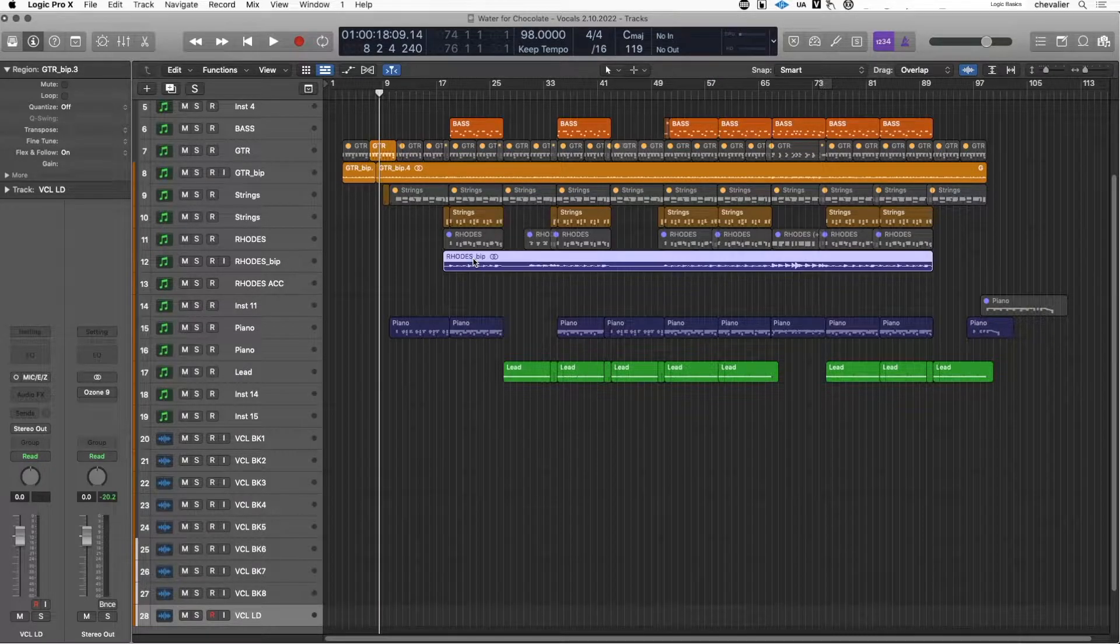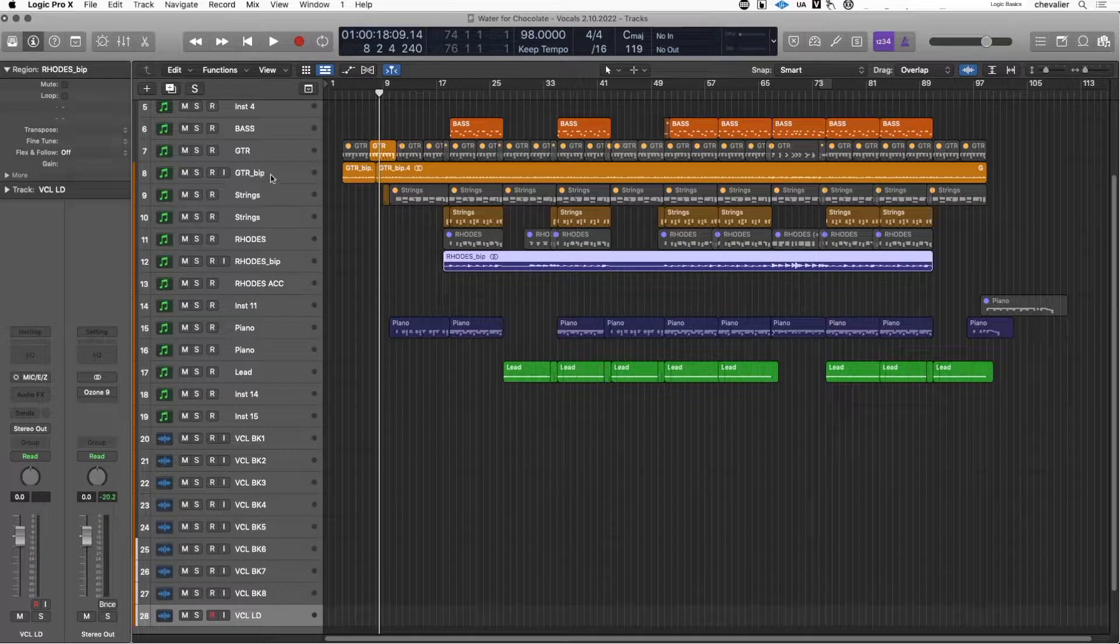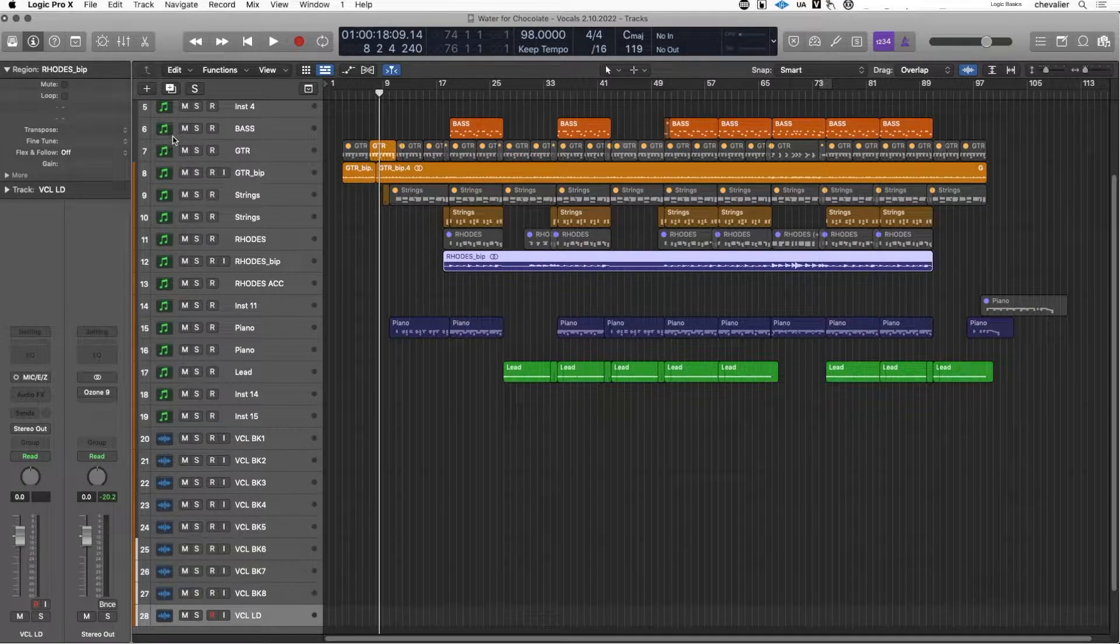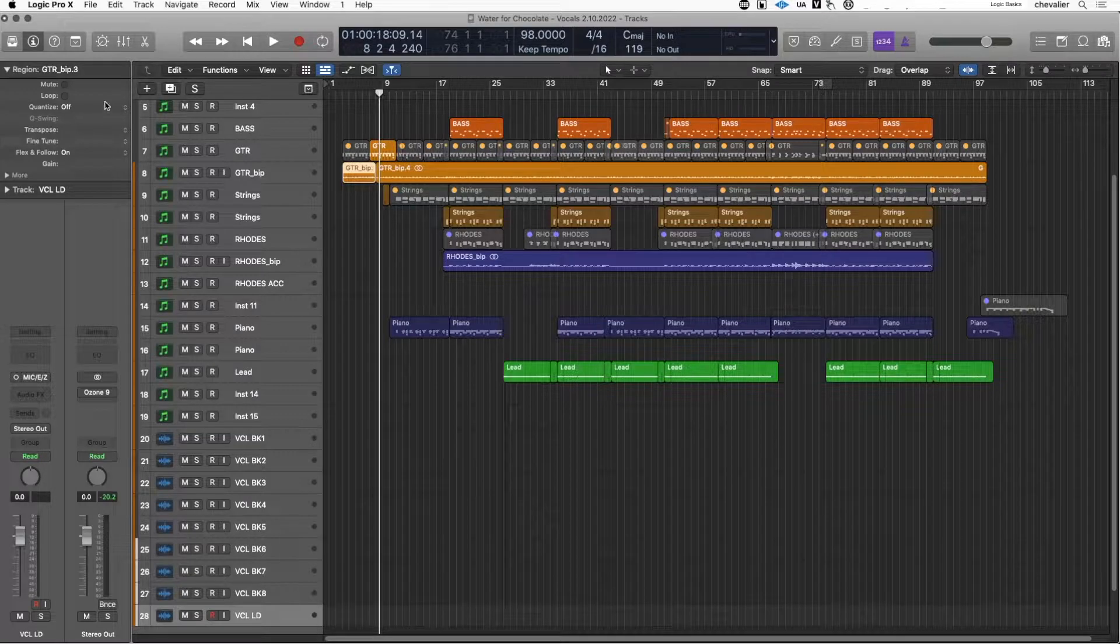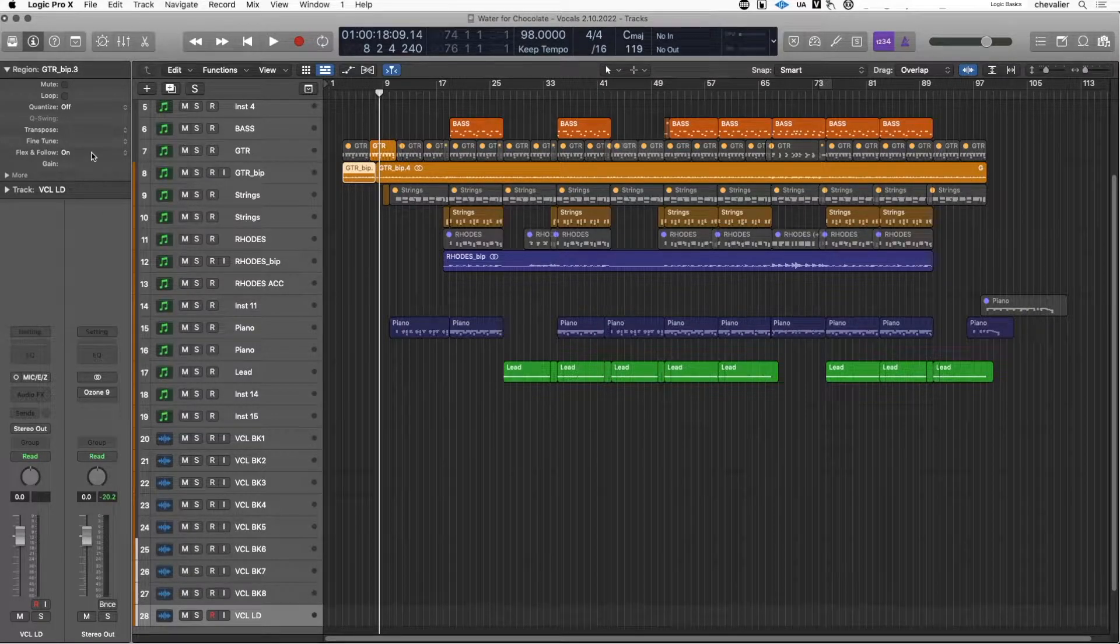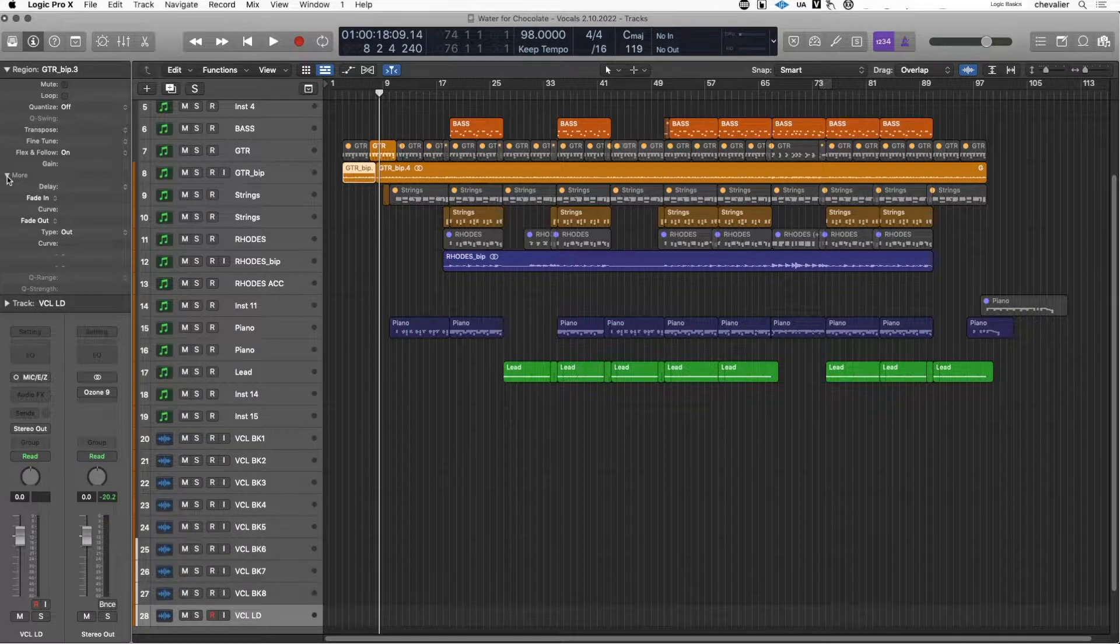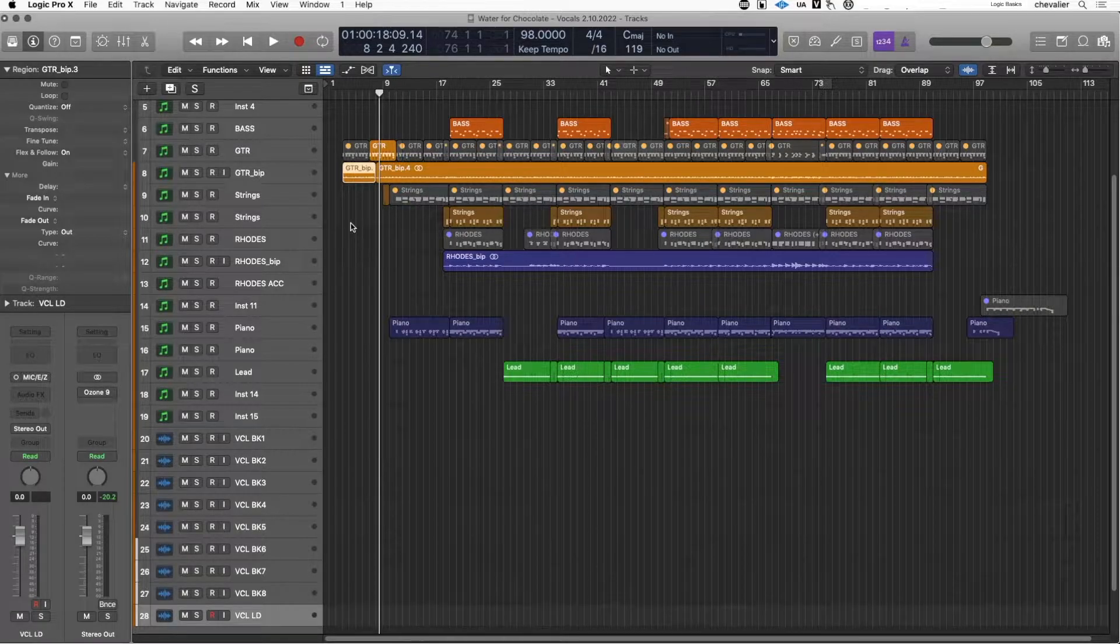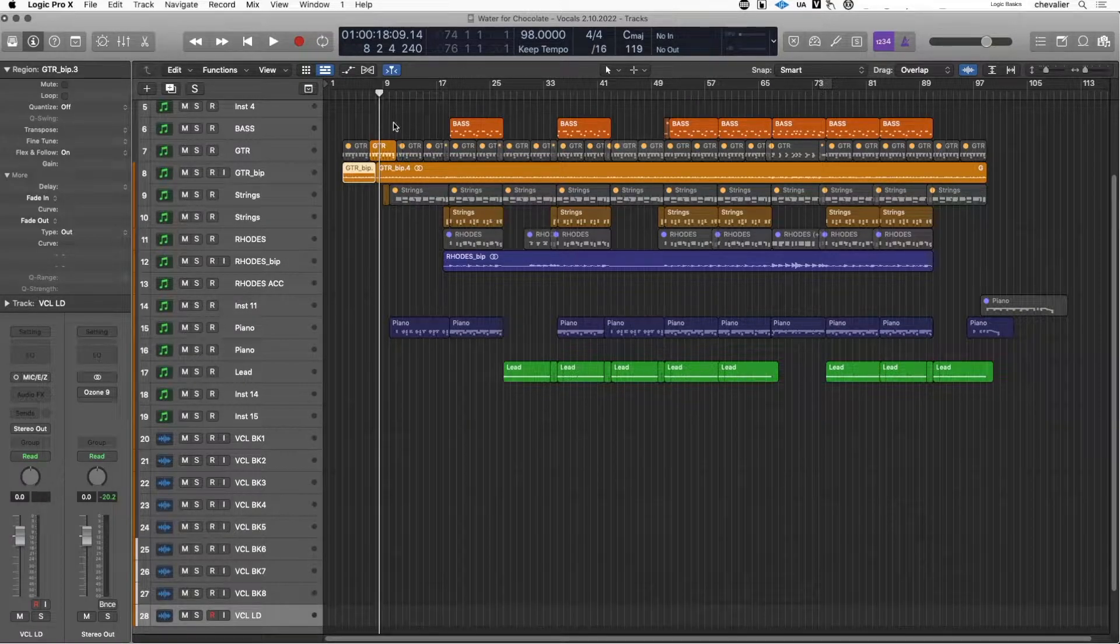If I select another audio region without flex and follow enabled, you'll see the quantize is not showing. But what's really important beyond the obvious features is the more menu. The more menu allows you to change the track delay for both audio and MIDI regions.